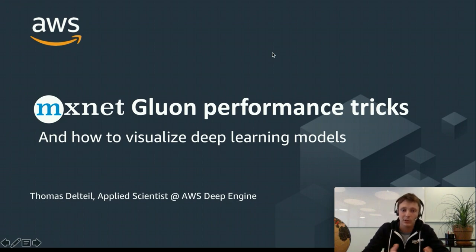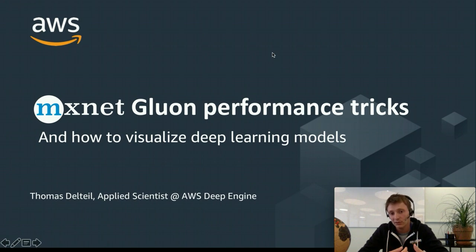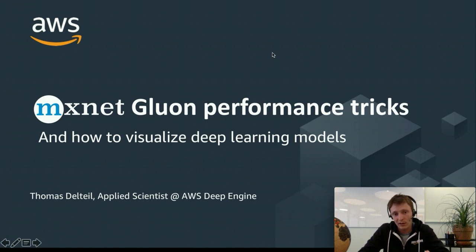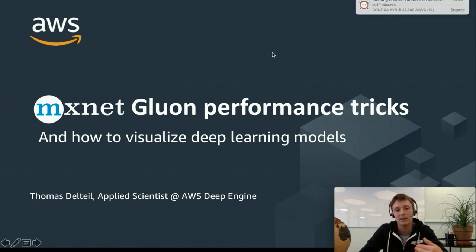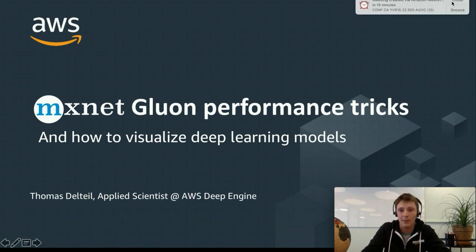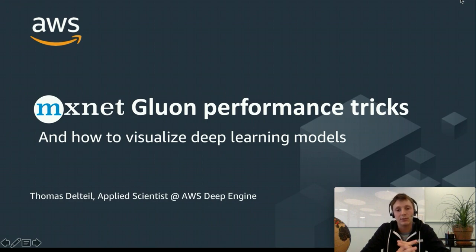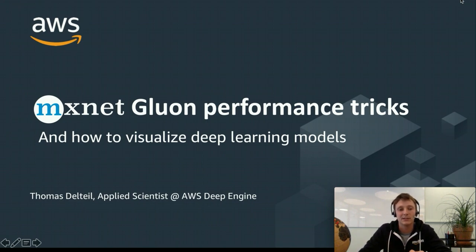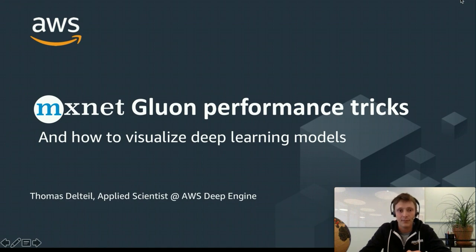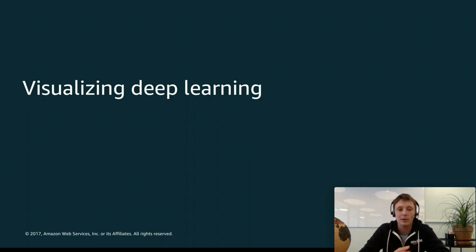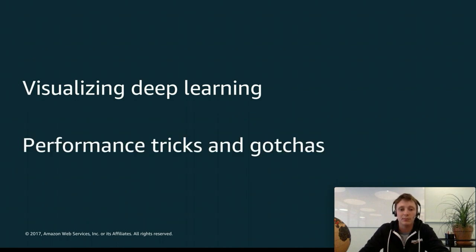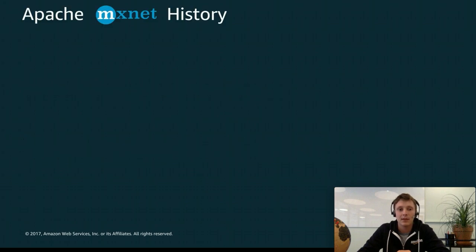There will be one part where I'll talk about how you can measure and visualize the performance of your model, the performance of your hardware, and then we'll go into another part where I'll speak about how you can make sure that your model is utilizing all these resources. So in the first part I'm going to talk about visualizing deep learning. Second part is going to be performance tricks and tips and coaches.